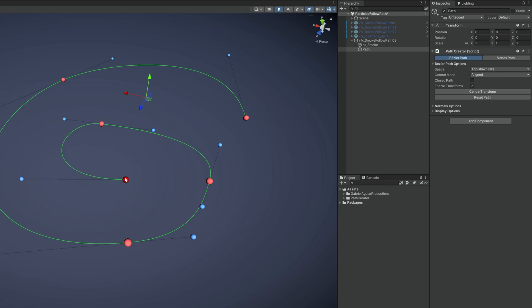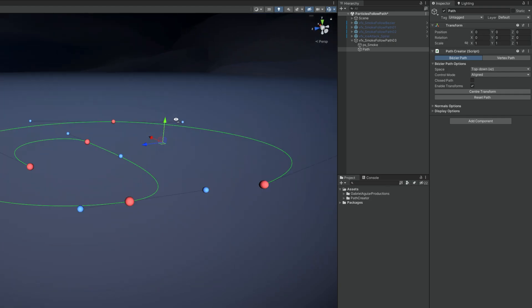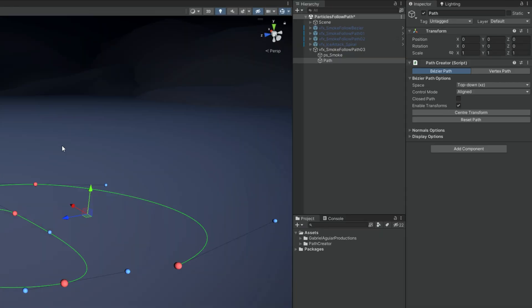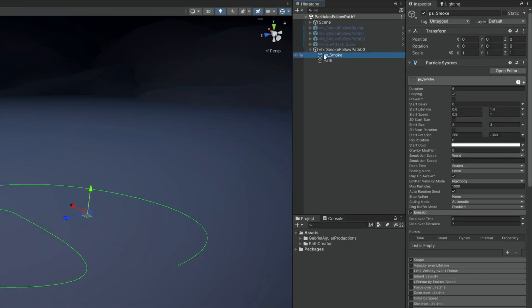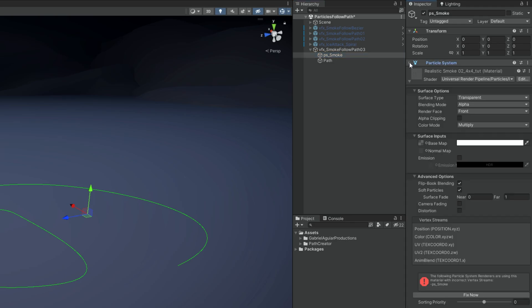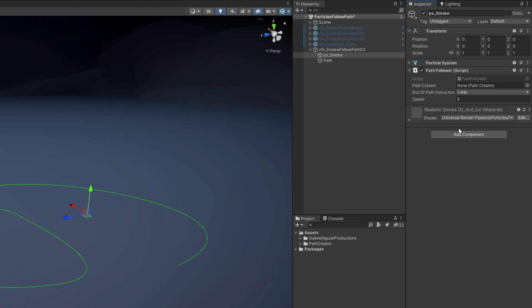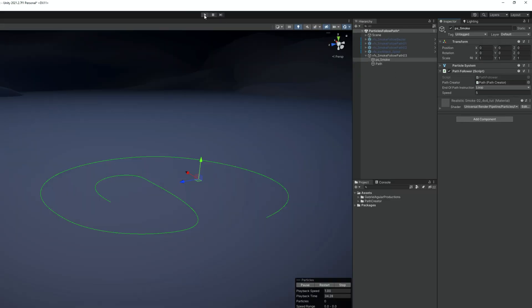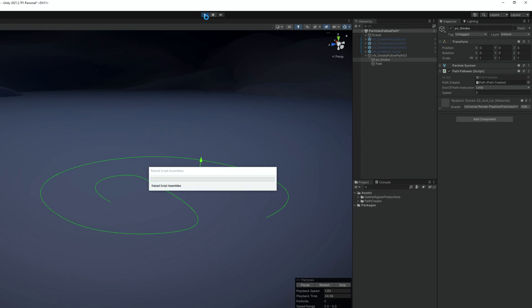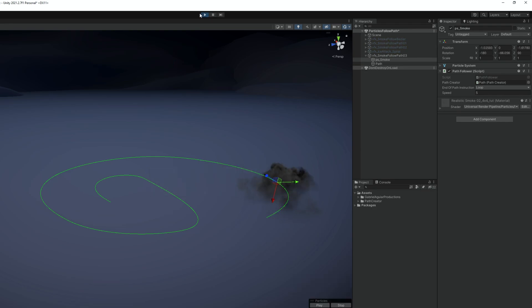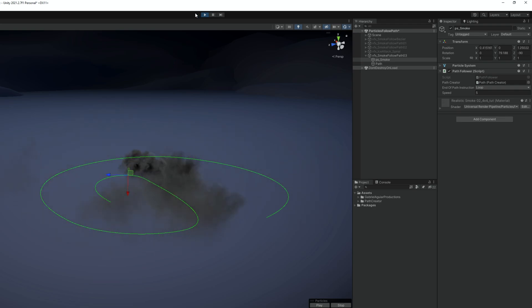The idea now is that we select the particle system of the smoke. Let's collapse this. And in add component you want to add a path follower. As you can see it asks us for a path. We can drag and drop this one we created. And then we can control the motion type and the speed. We are going to see it in a moment. Because if you press play by now you should probably already have a smoke following this path. Which is awesome and simple as you can see.